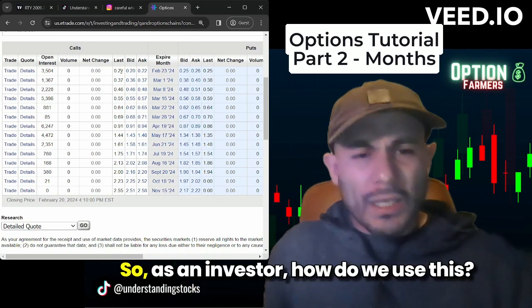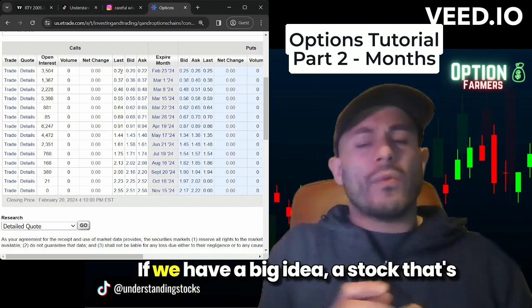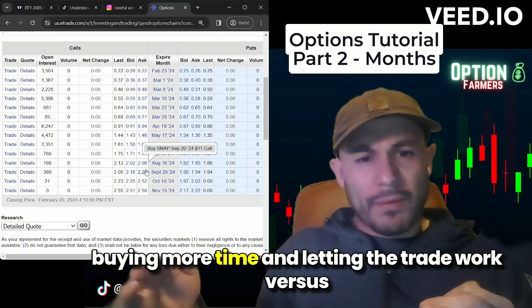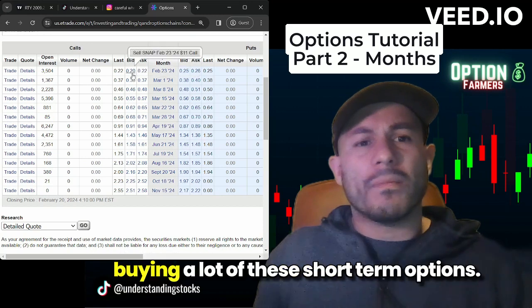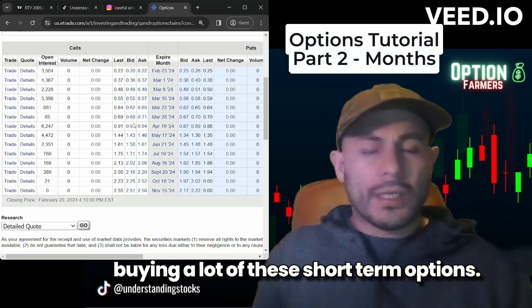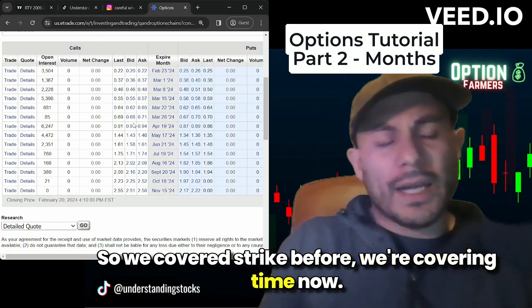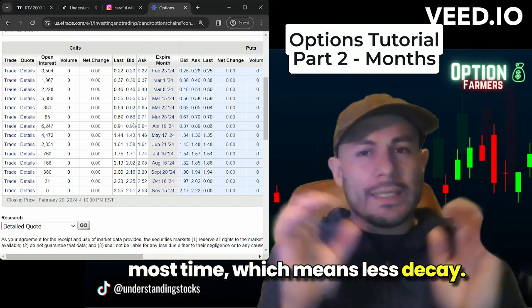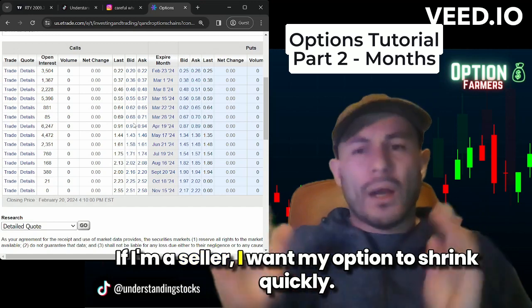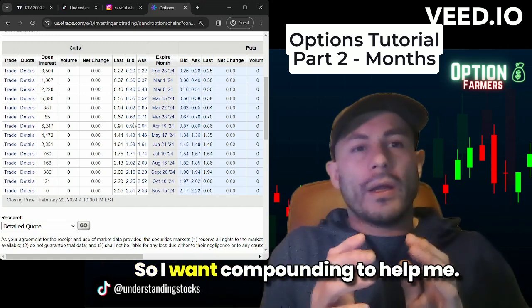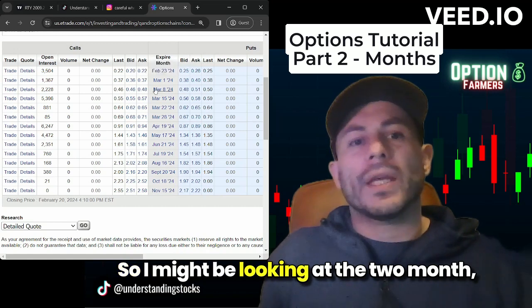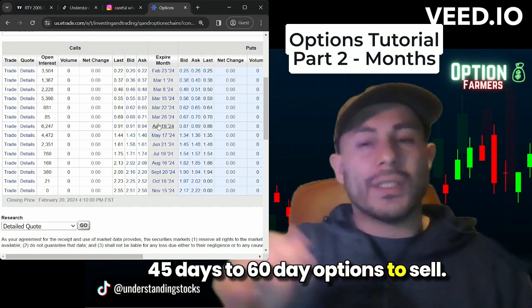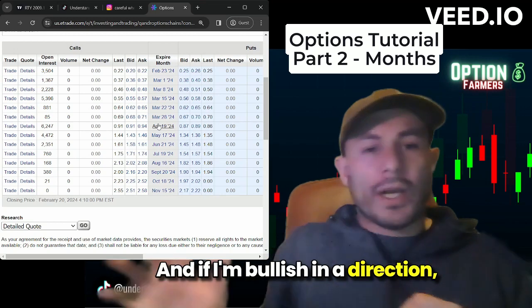You don't want to sell a really small option because if there's a big move it might hurt you. As an investor, if we have a big idea — a stock that's going to move big — we might be better off buying more time and letting the trade work versus buying a lot of short-term options. We covered strike before; we're covering time now. If I'm a buyer, I want the most time, which means less decay. If I'm a seller, I want my option to shrink quickly, so I might be looking at 45 to 60-day options to sell.